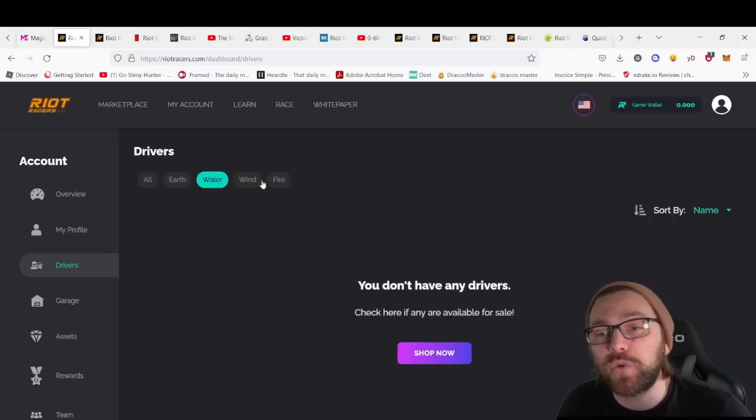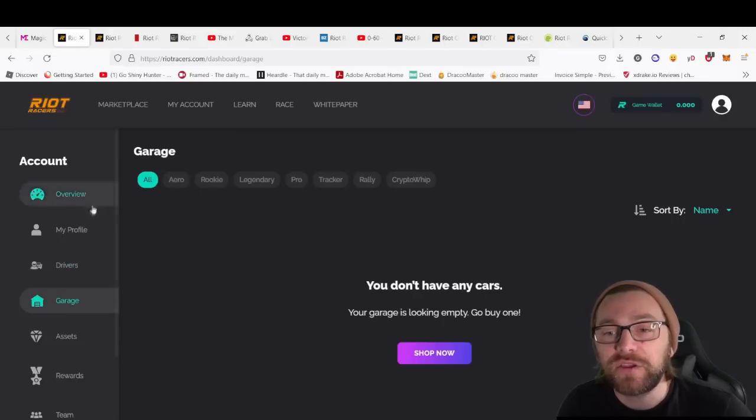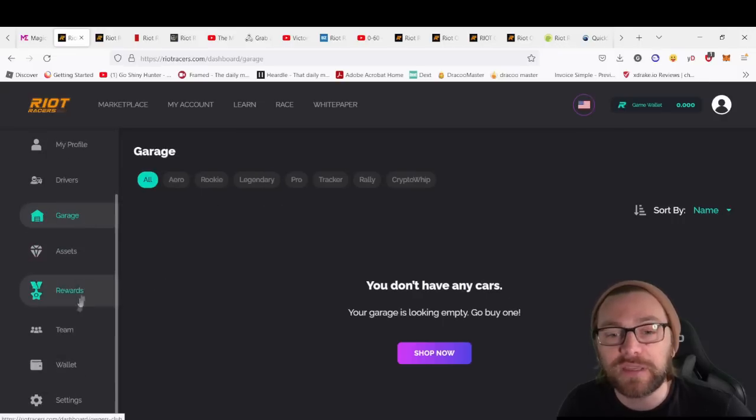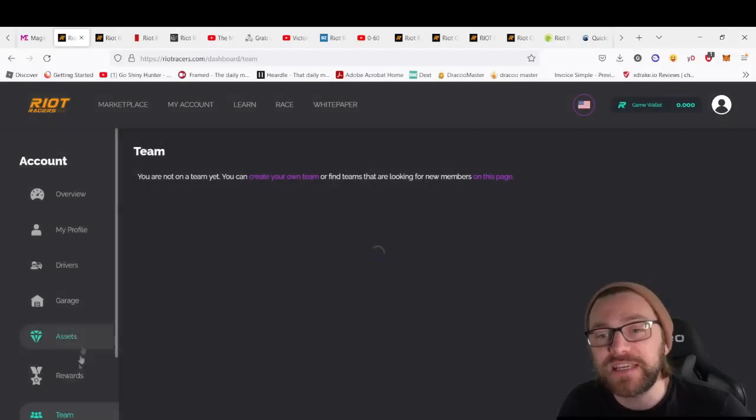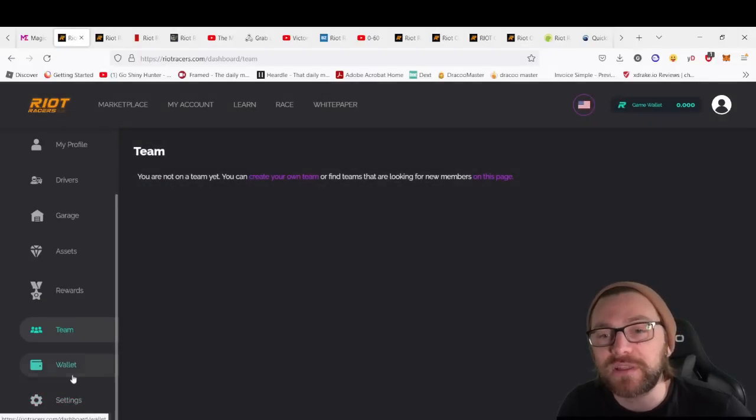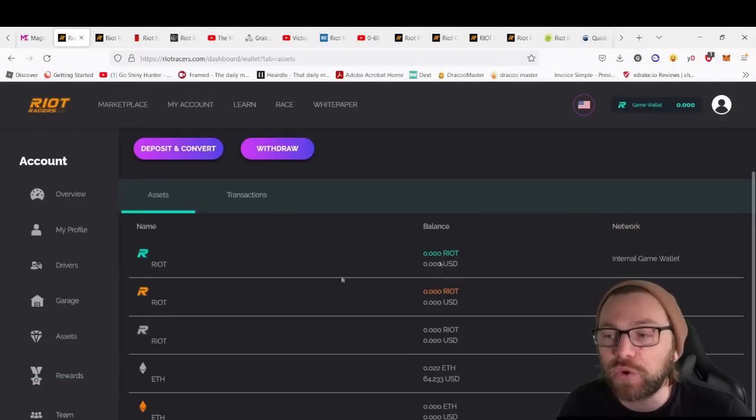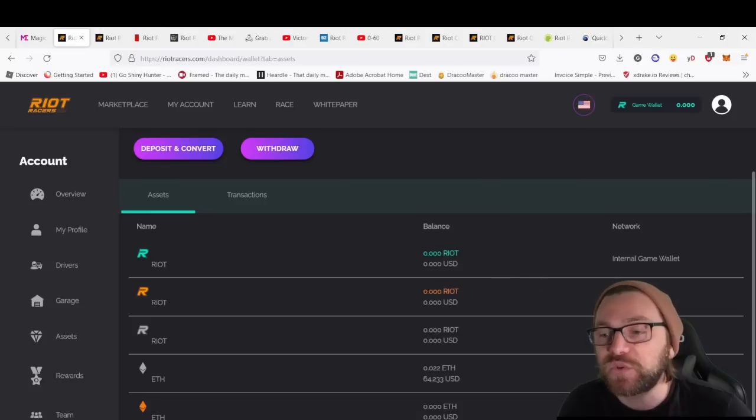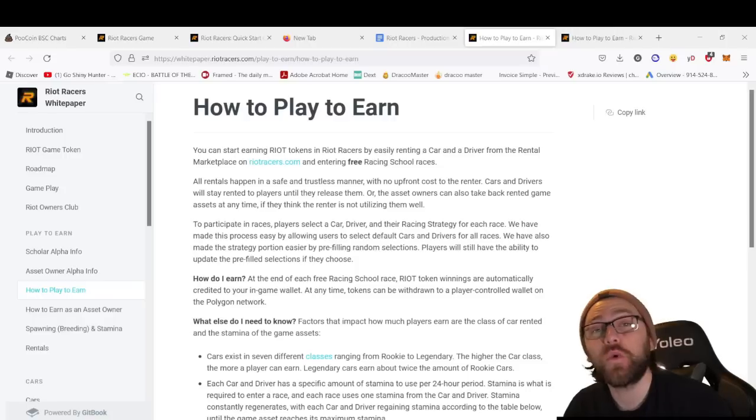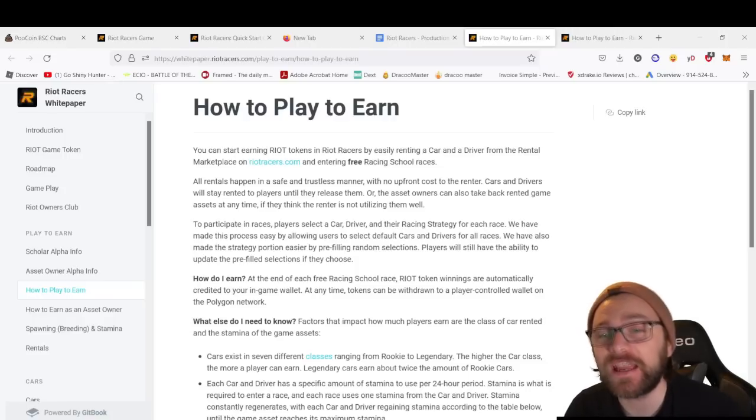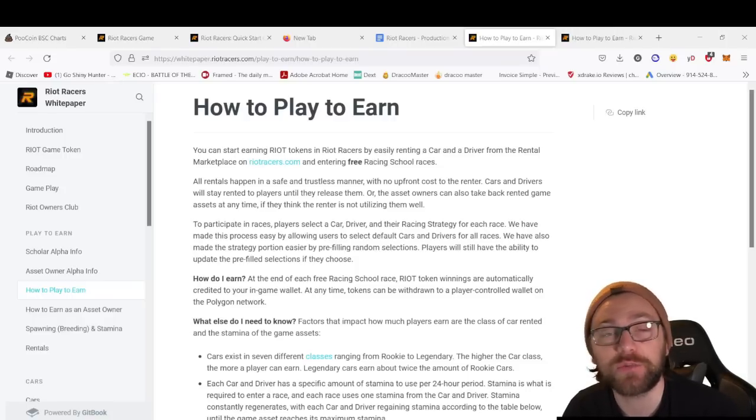You can look in your garage if you own one, check your team, and also your wallet and settings. This displays your internal in-game wallet as well as your Polygon and Ether mainnet wallet.